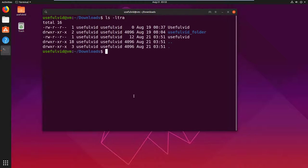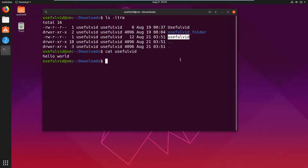In my download folder is a file called usefulvid. The file is a simple text file with the content hello world. I will now create a softlink by using the ln command with the minus s option.